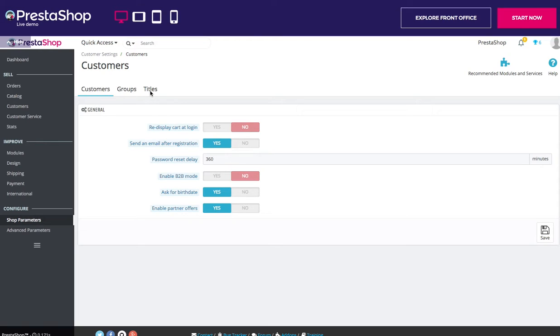Let's start by the beginning — Customer Preferences. The customers page brings together specifically customer-related options, most notably the B2B mode. Let's start from the top and go to the bottom.